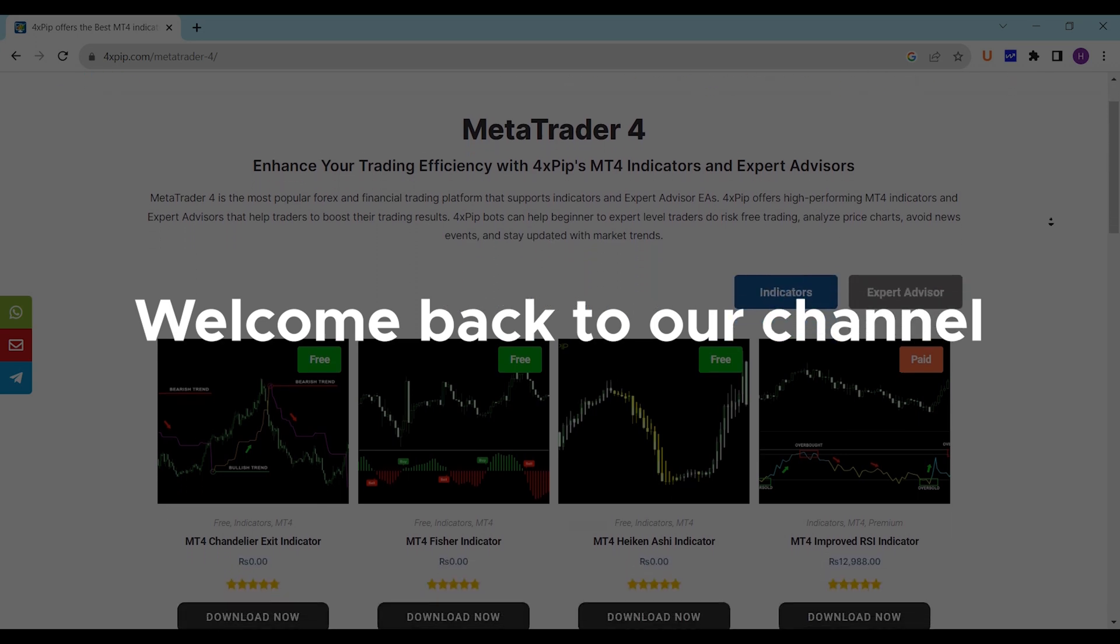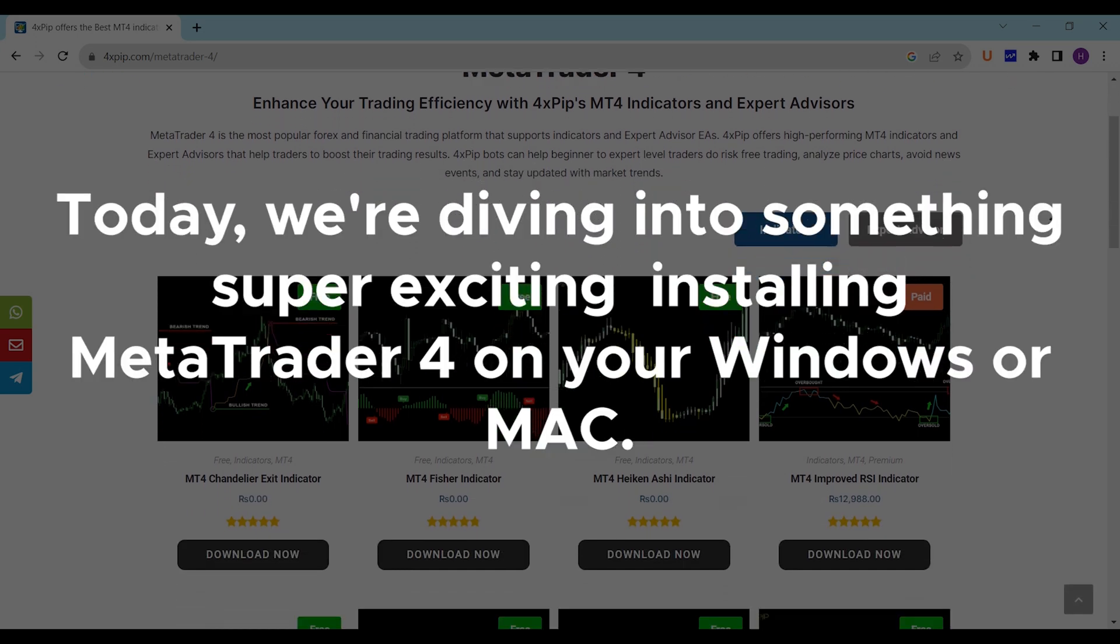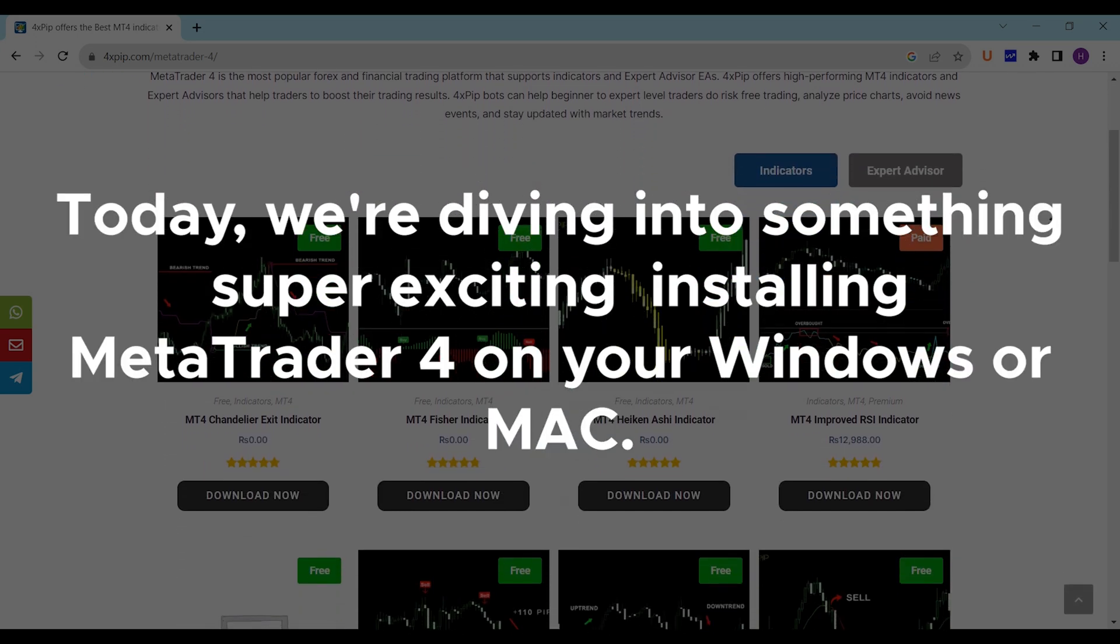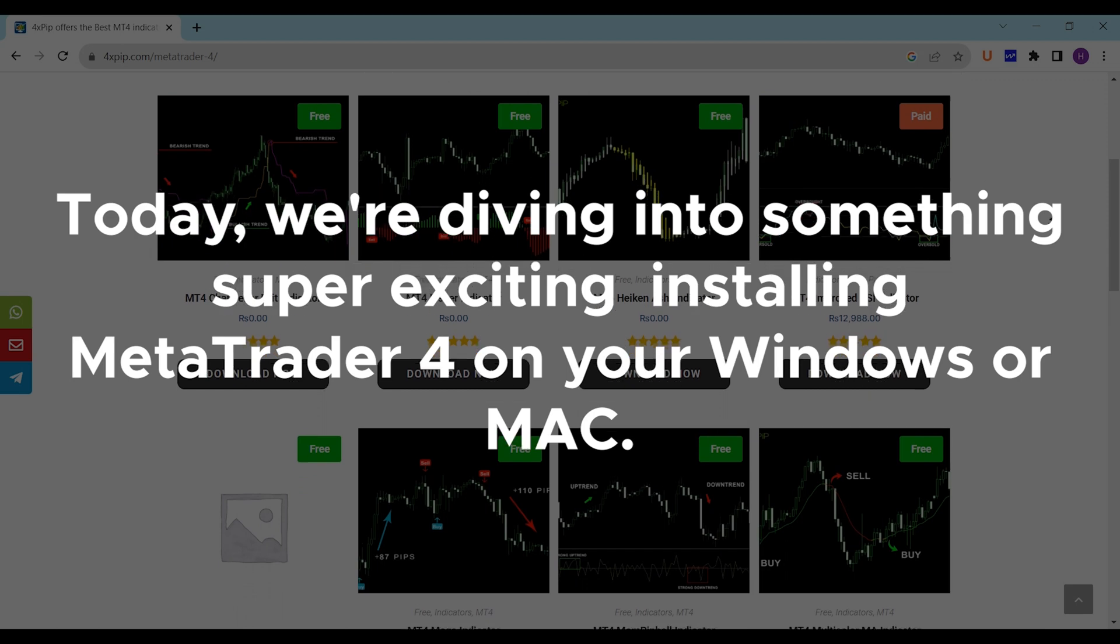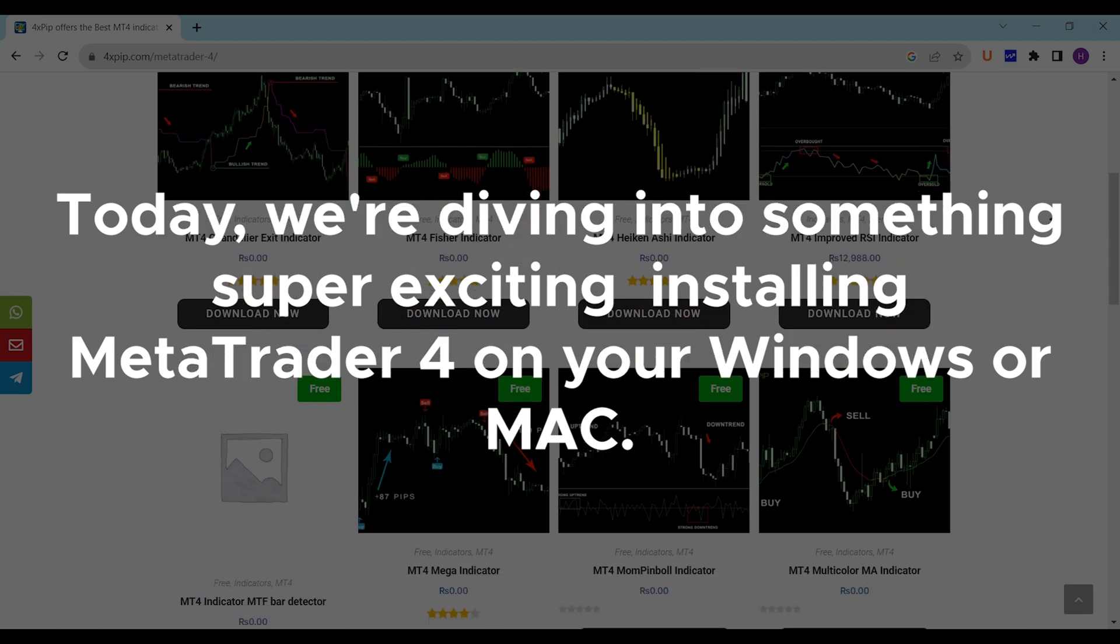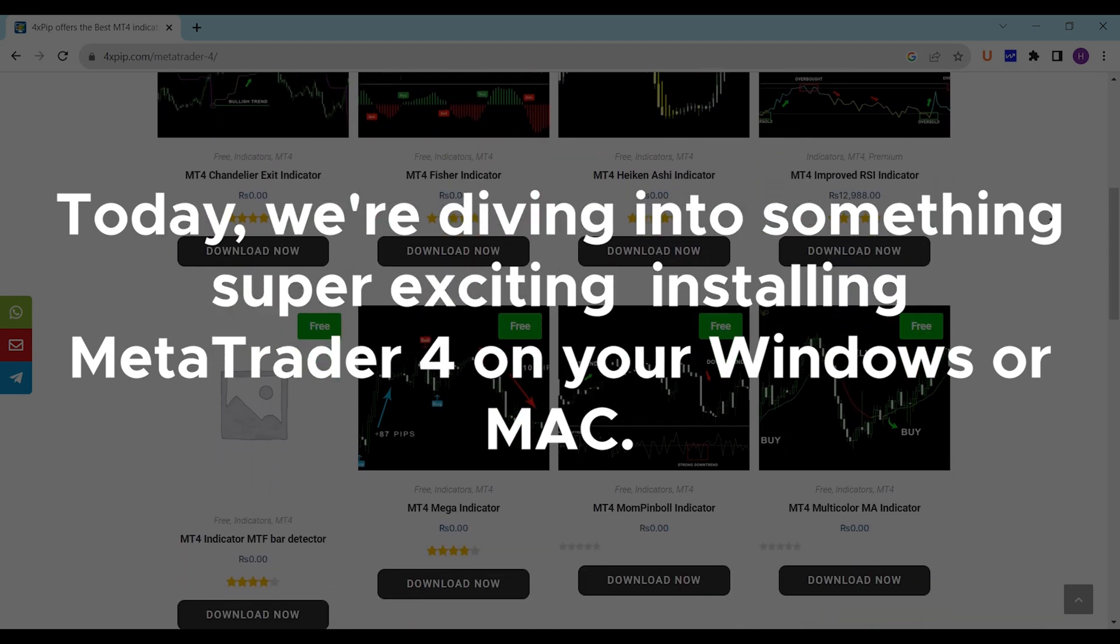Welcome back to our channel. Today, we're diving into something super exciting, installing MetaTrader 4 on your Windows or Mac.